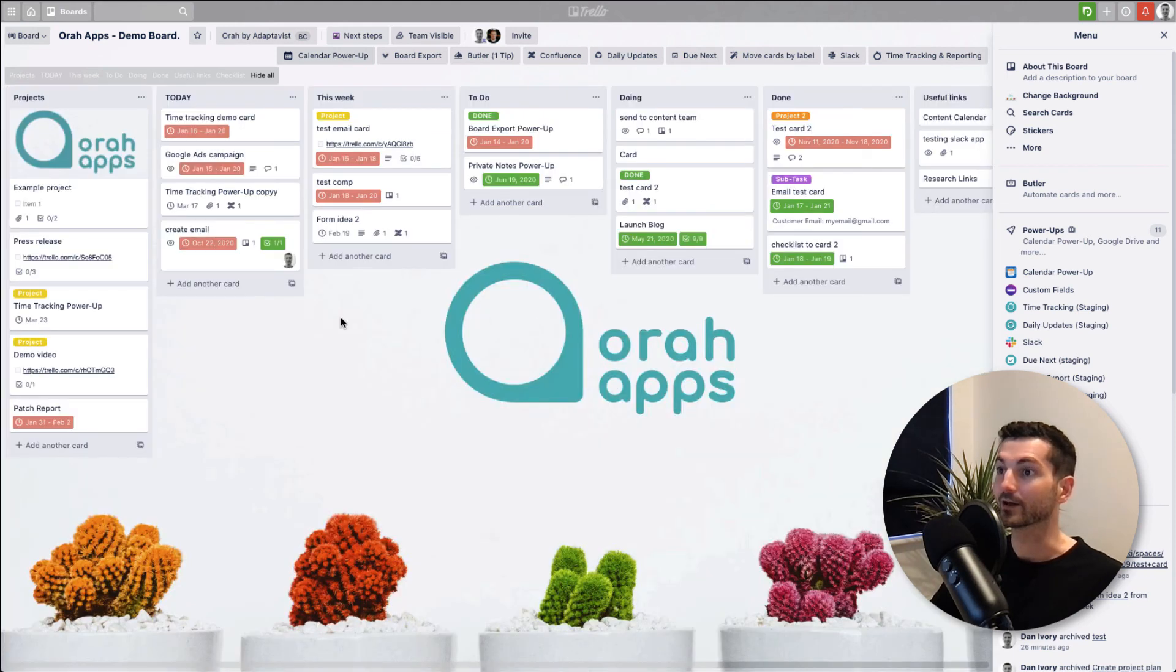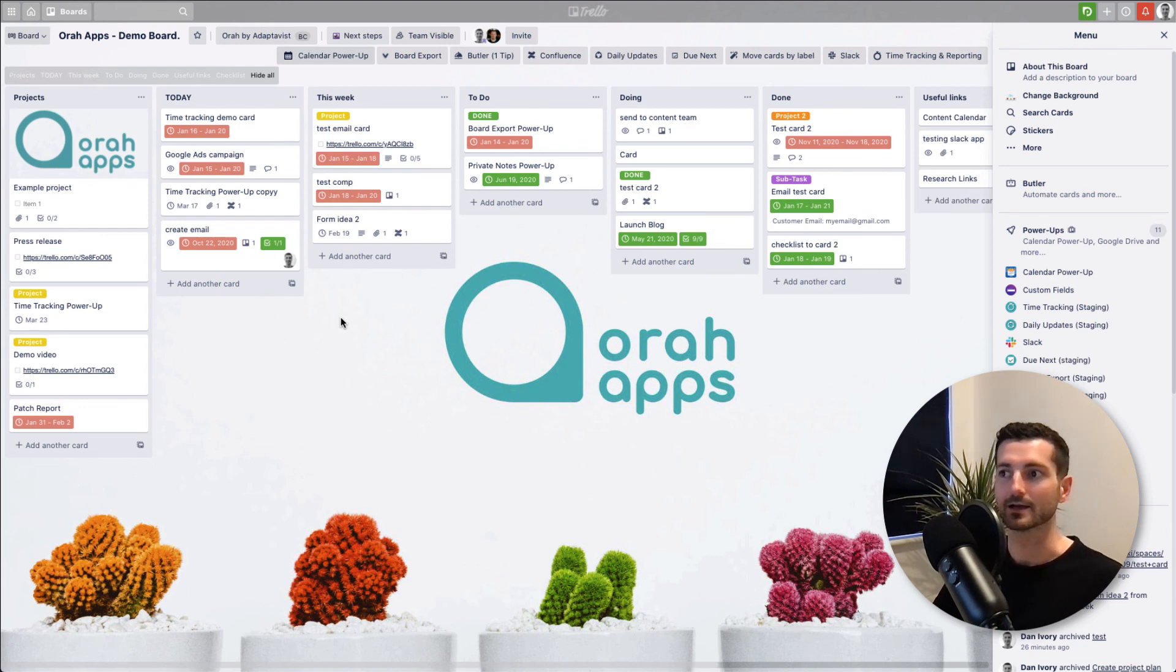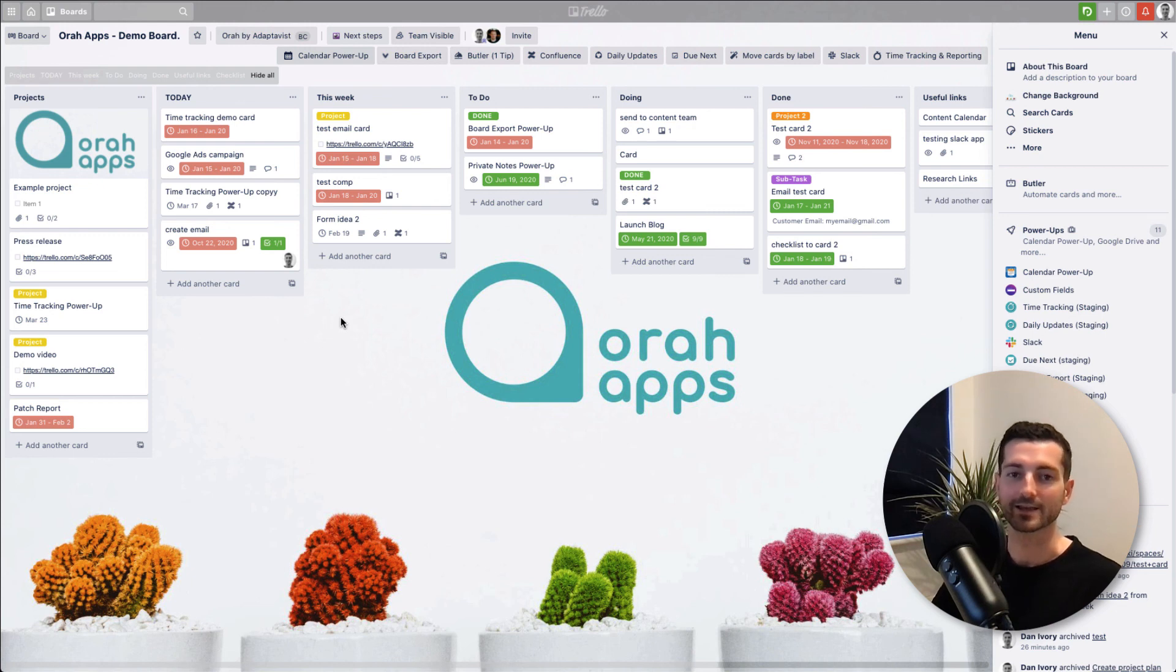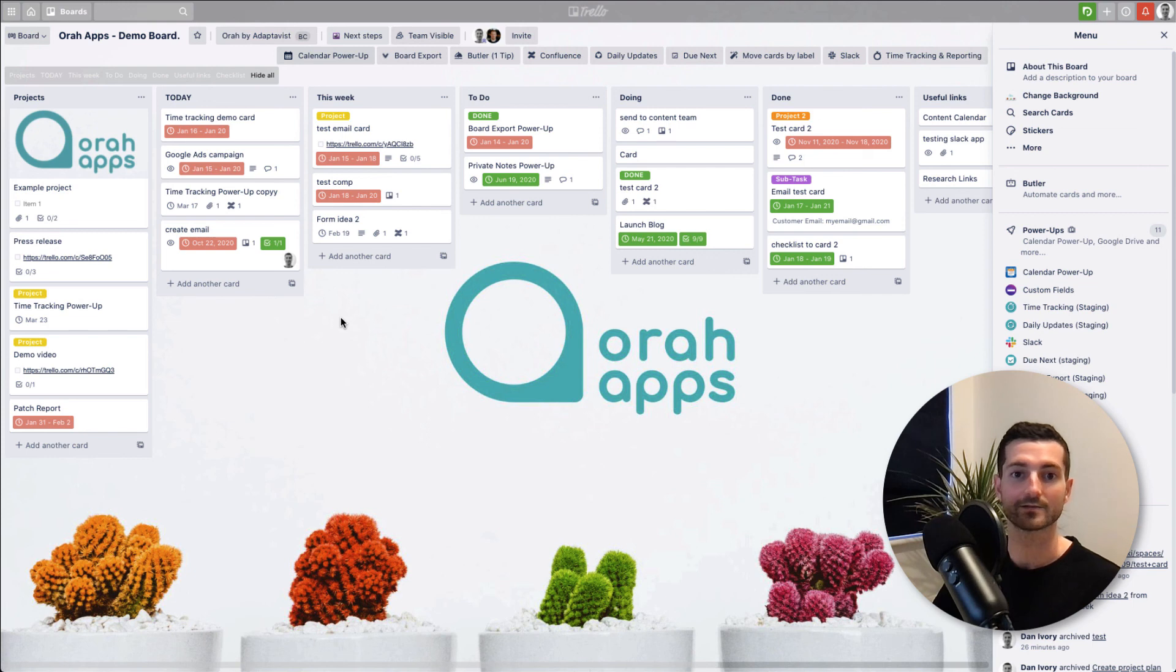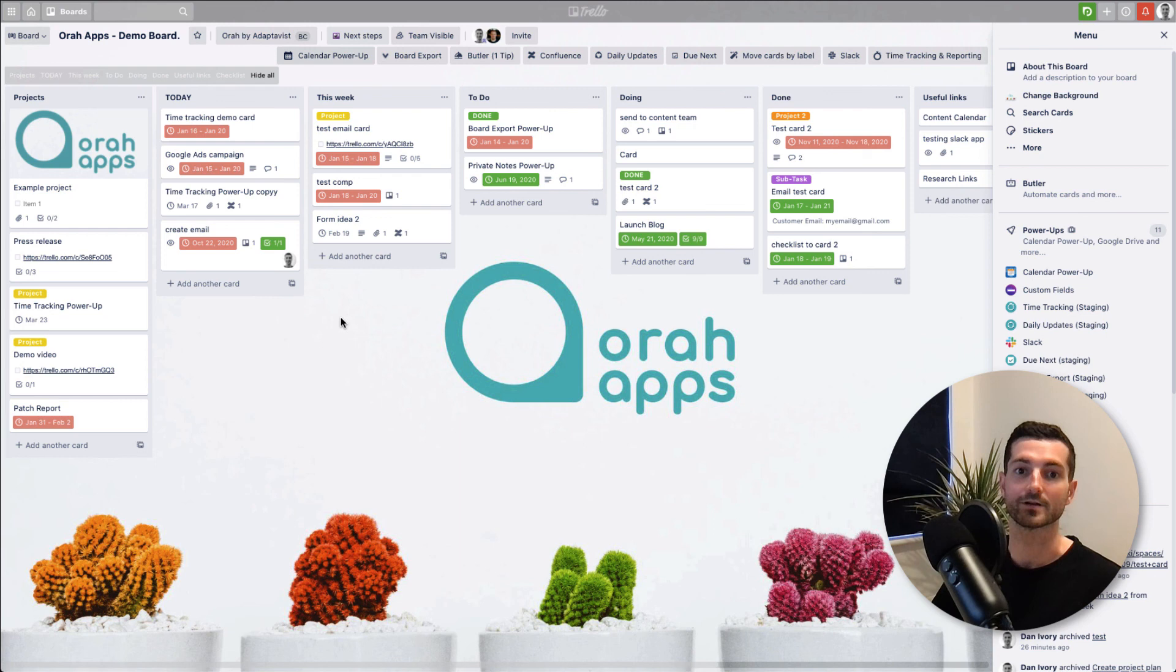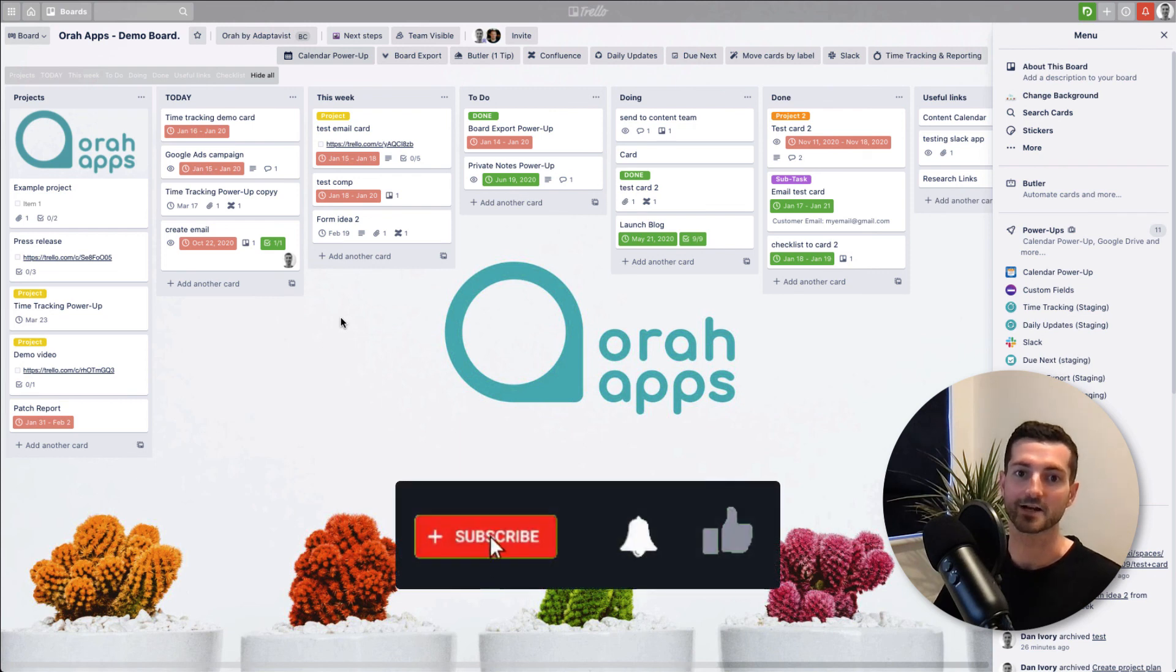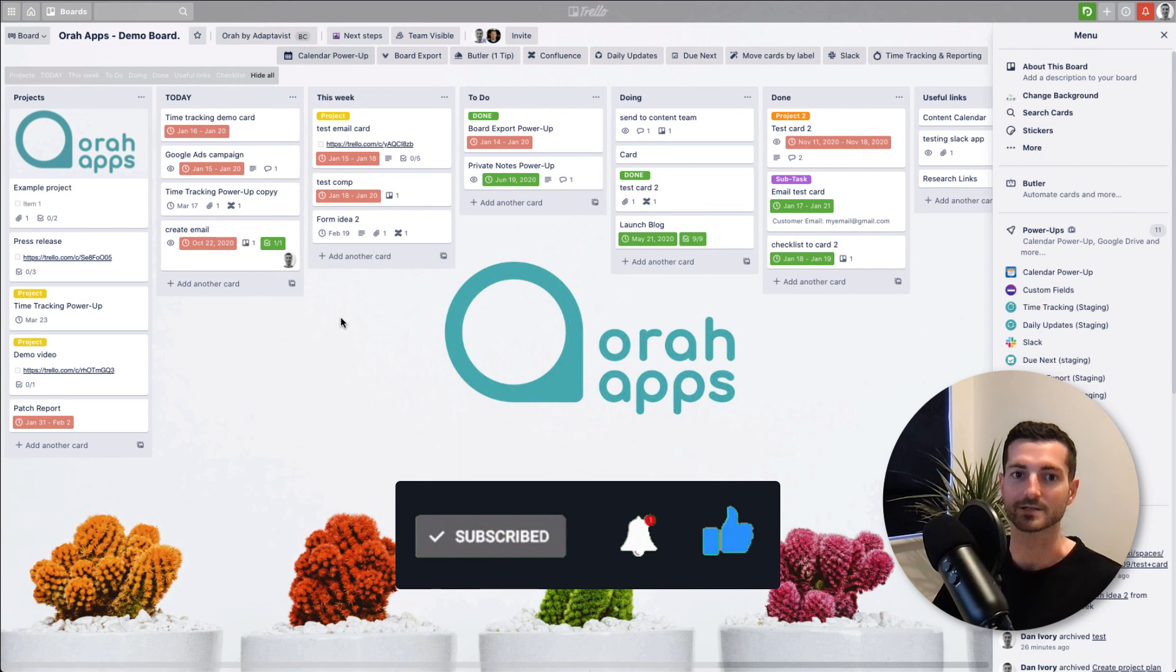So there you have it, that's how you integrate Confluence Cloud with Trello. Hope that was useful. If you like that and you want to see more videos just like this, then drop a comment to give an idea of what to do next. But also it'd be great if you could like this video and hit subscribe, and then you'll be well informed for when we put out the next video just like this one. Thanks for watching and we'll see you next time.